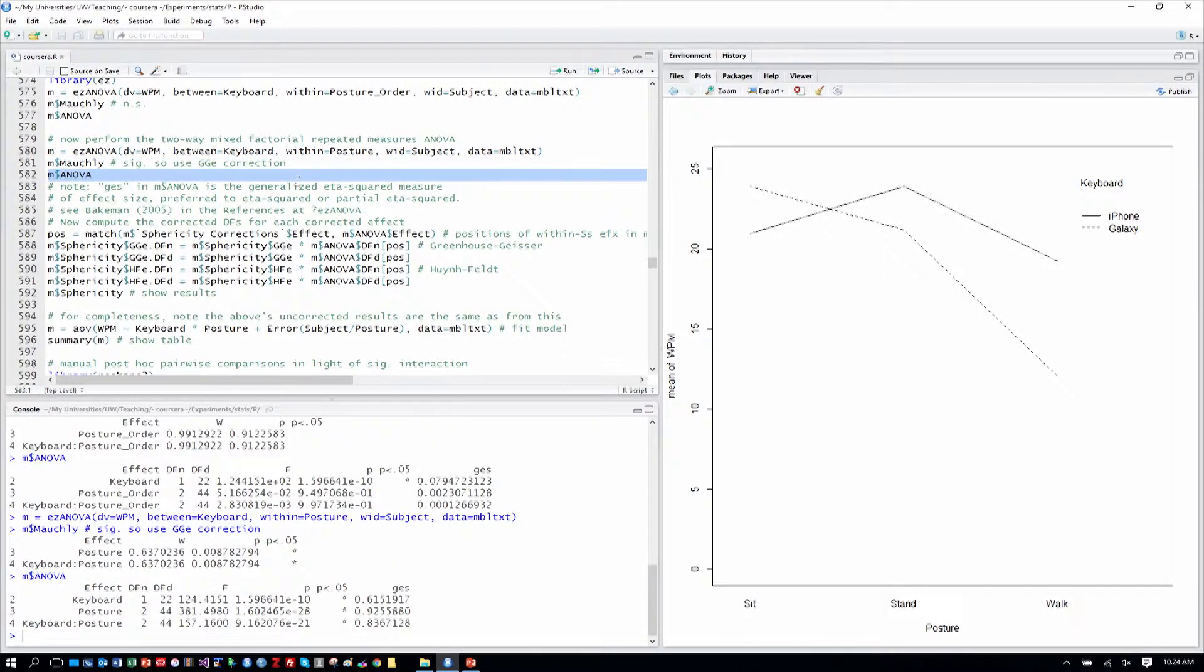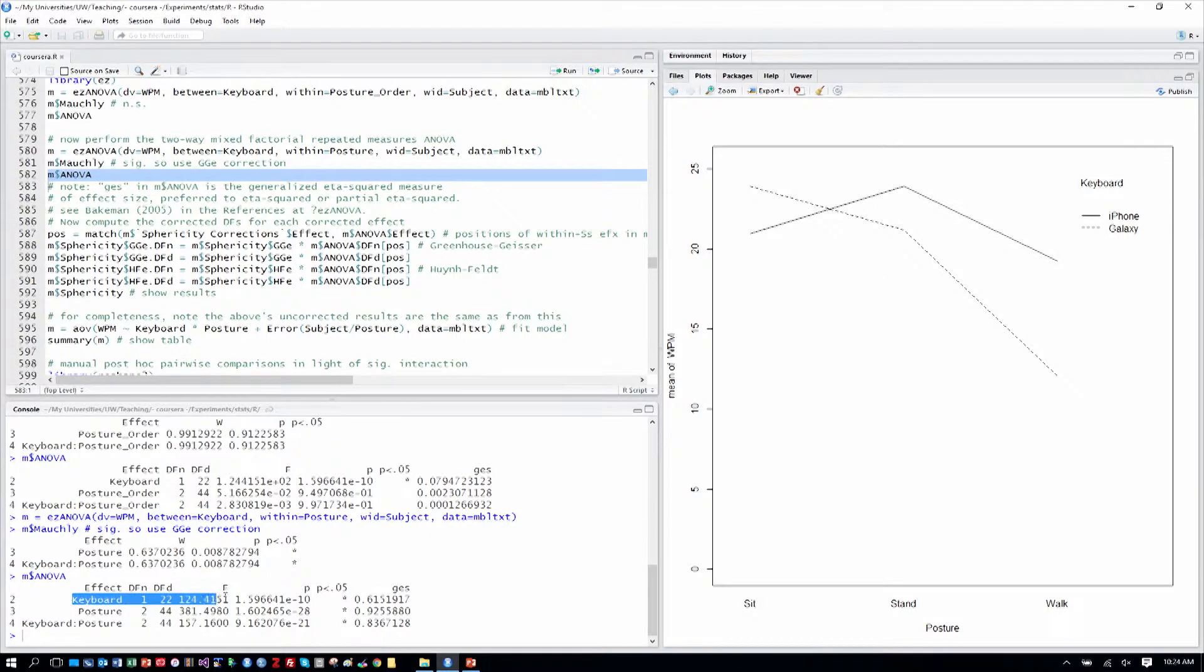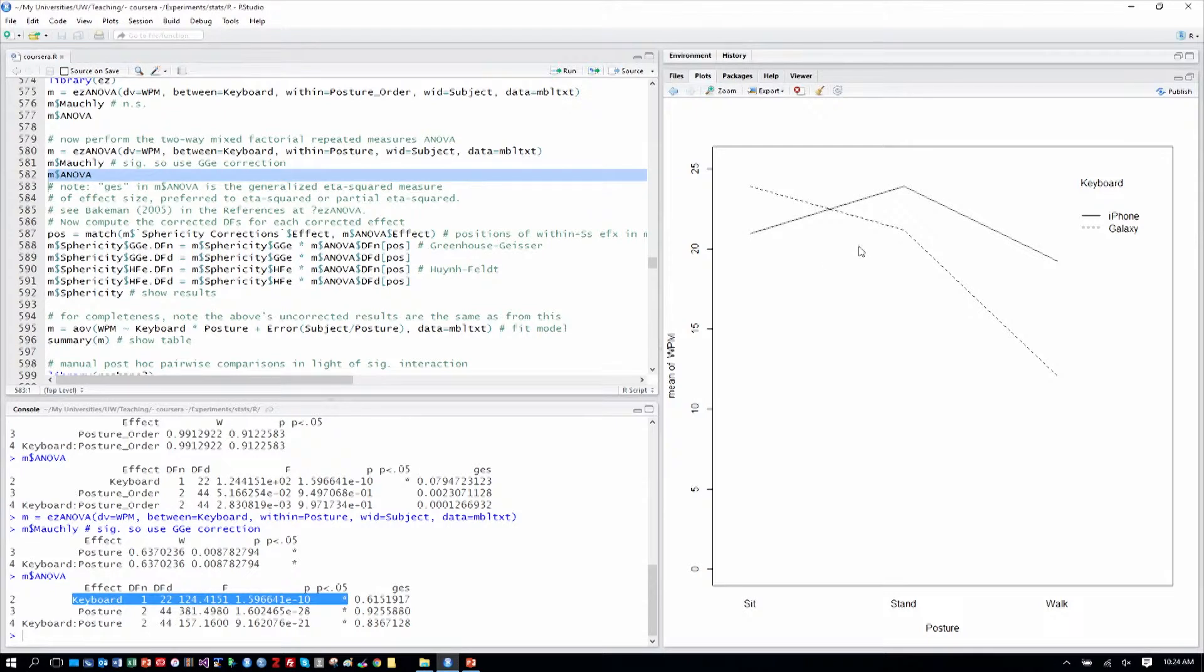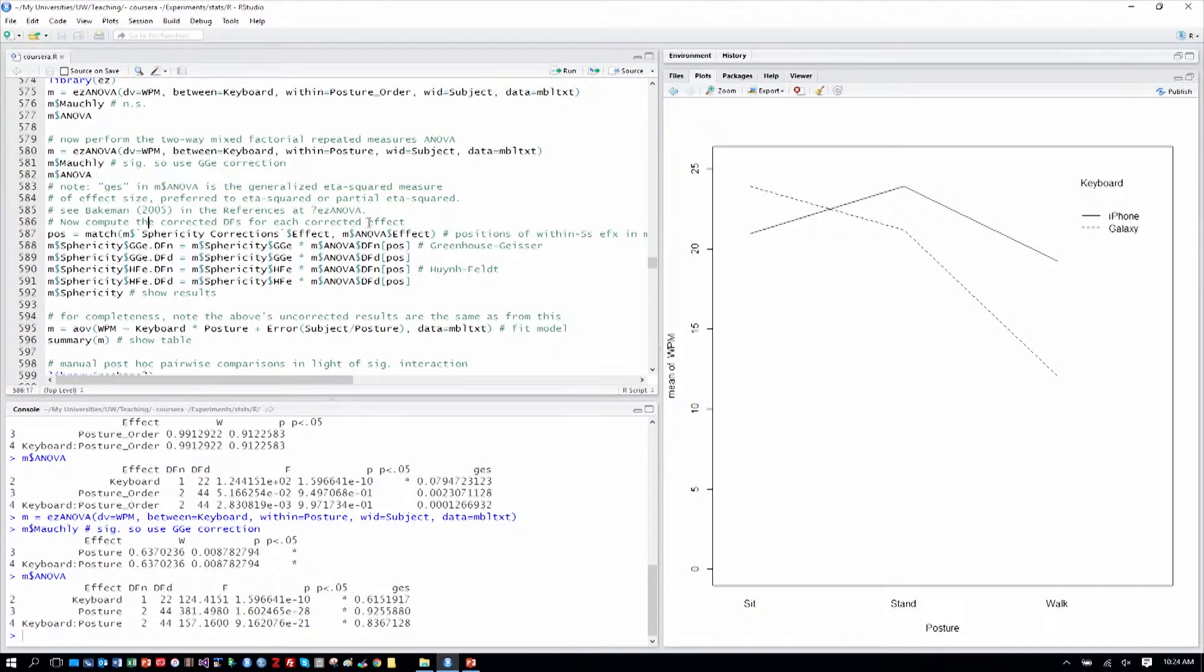So we'll first look at ANOVA table because we do want to look at the keyboard between-subjects factor here. And we can see that is statistically significant. And we can tell that from the graph, that there is clearly a difference in the keyboards. While in sitting, the iPhone keyboard's not as fast as the Galaxy keyboard. For both standing and walking, it's a fair bit better, especially with walking. And so we're not surprised to see there is a difference in keyboards.